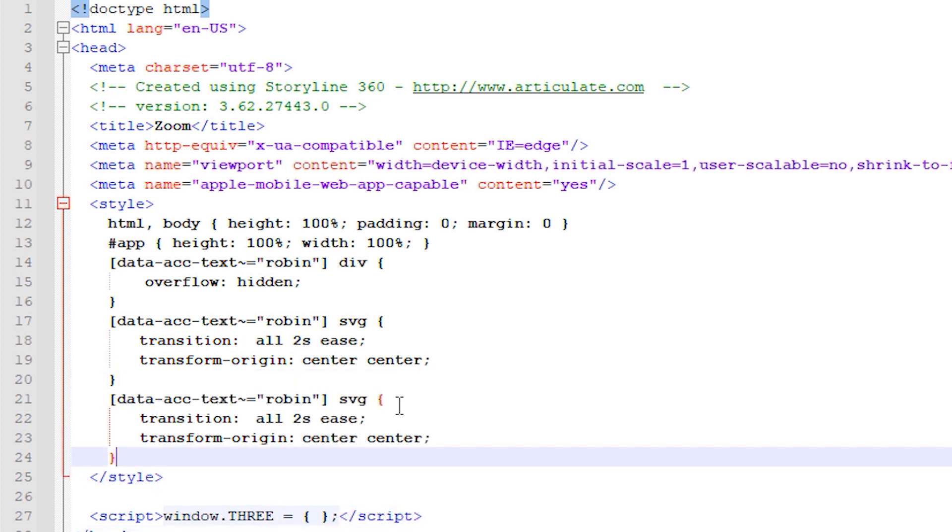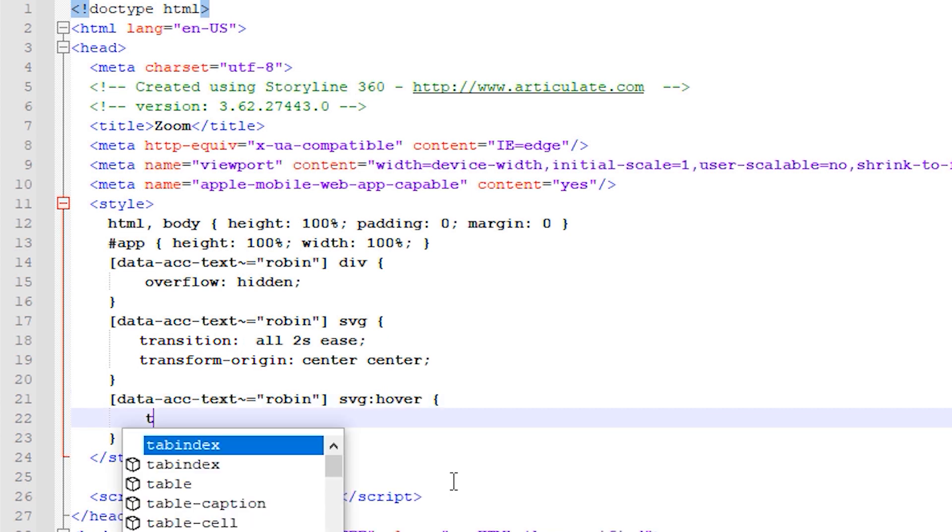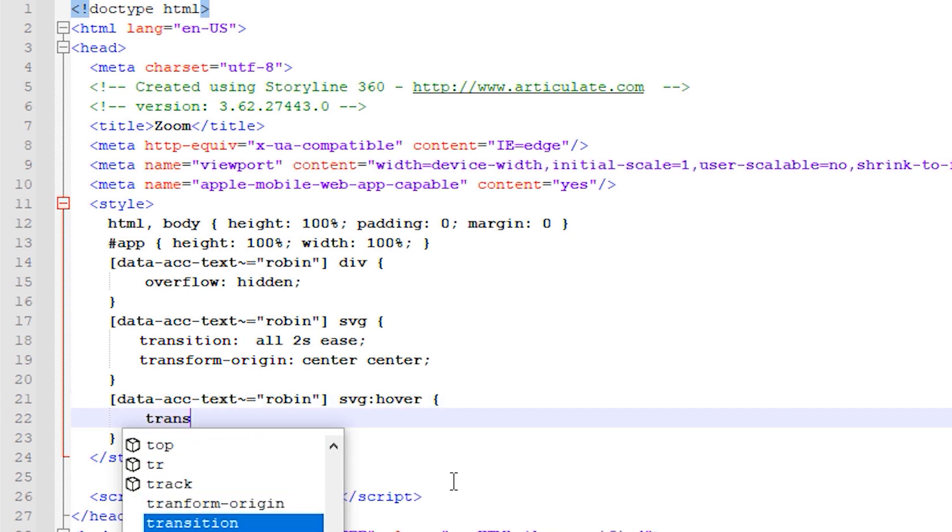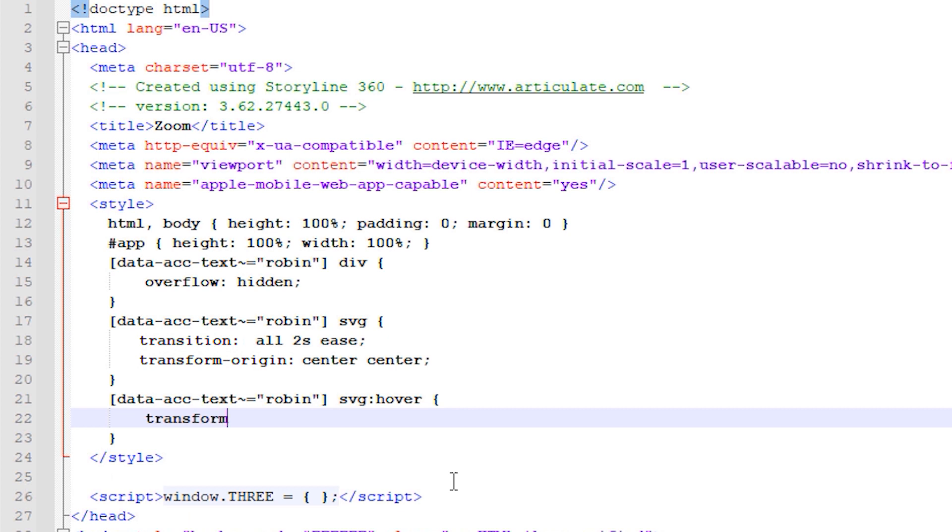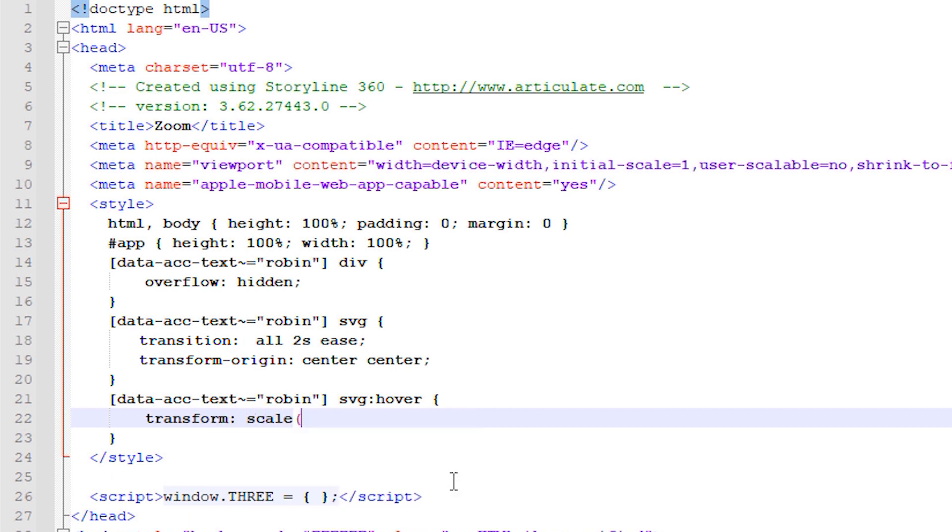Finally we'll copy that new code block and this time we'll create a rule based on if the mouse is being hovered over the image. We do this by writing a colon followed by the word hover. Between the curly braces this time we will add a transform scale value with the number 1.4 in parentheses.